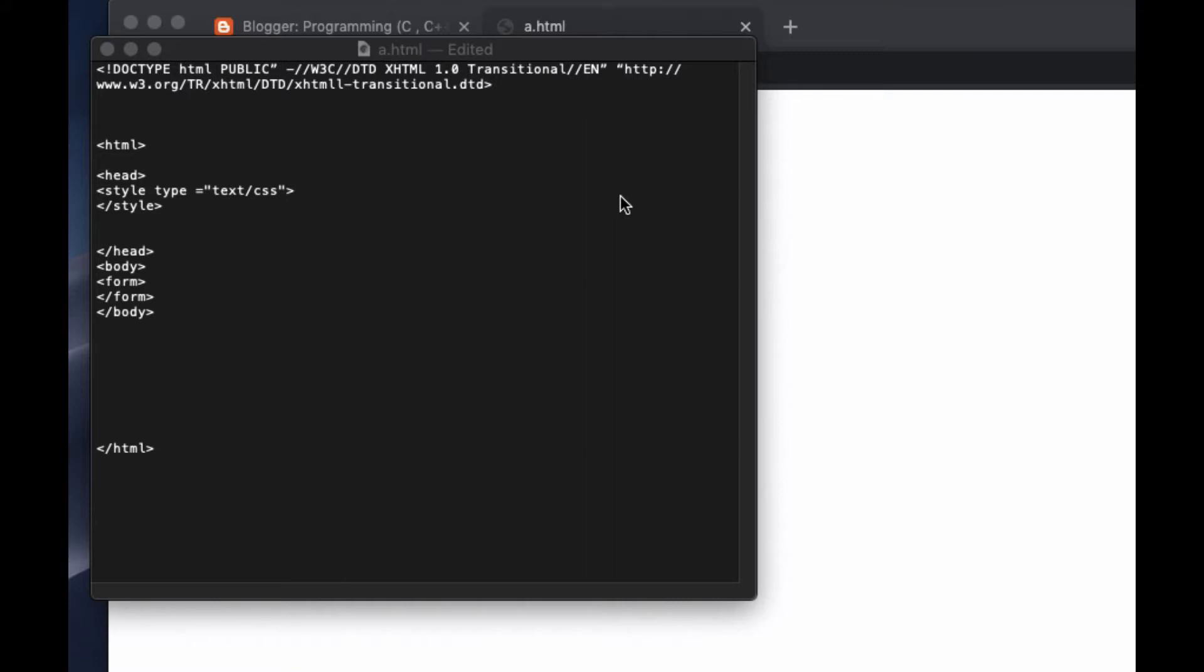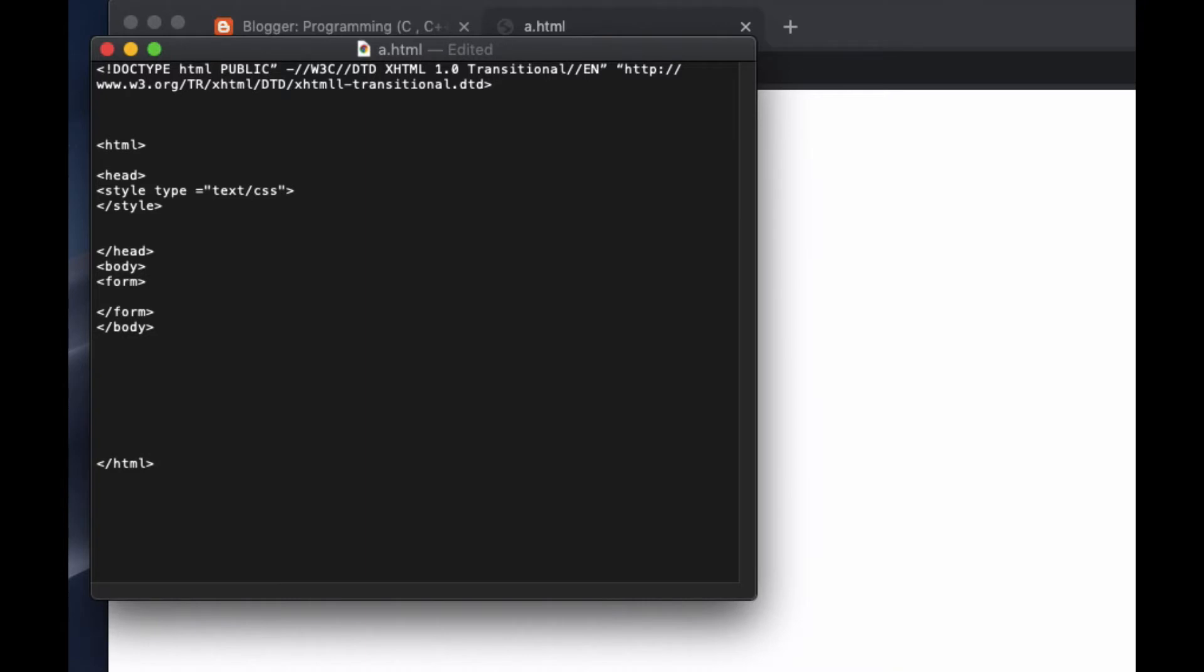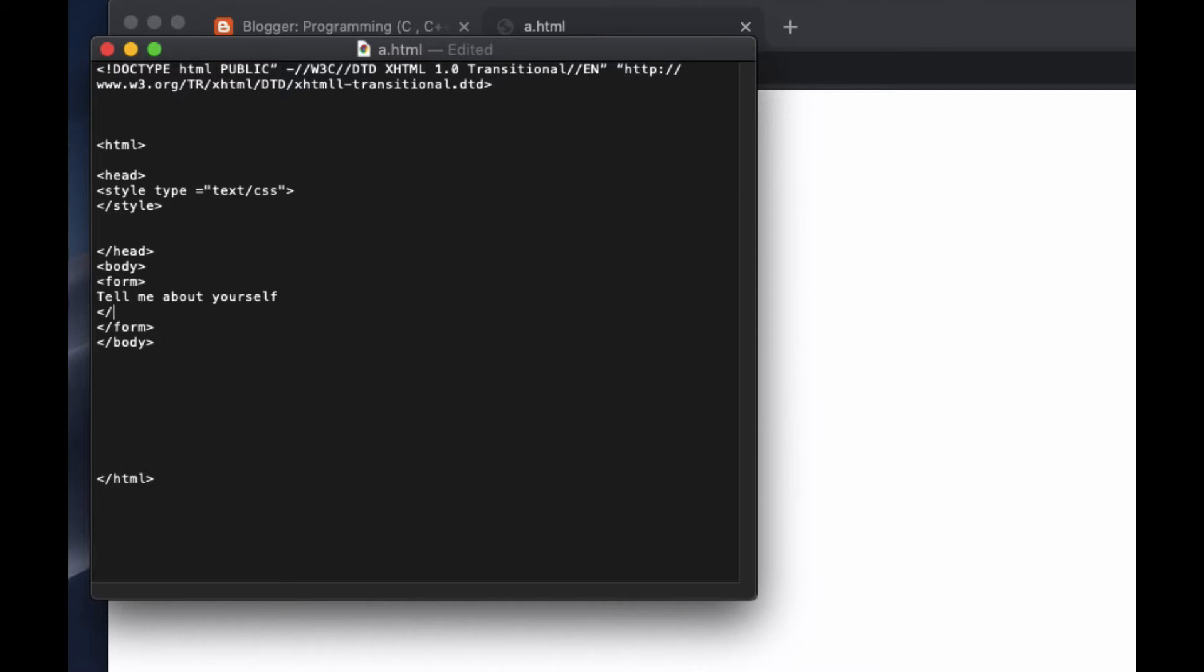Now we are going to see how to create that one. First of all, I go to the editor and we already have the form here. Inside the form I'm going to type tell me about yourself. Okay, now I put a break here so it doesn't look weird.